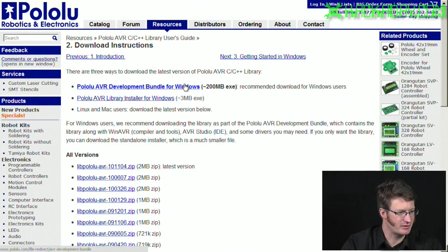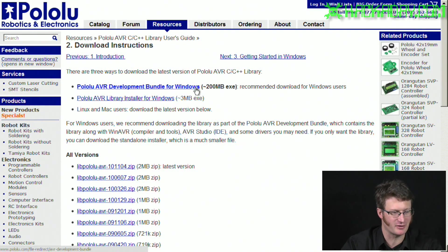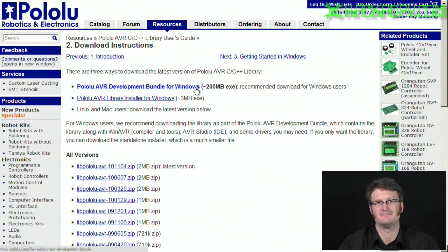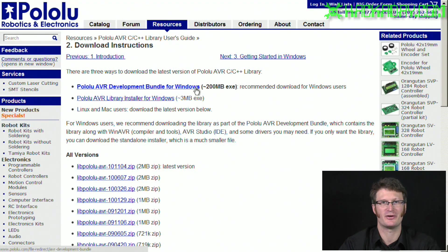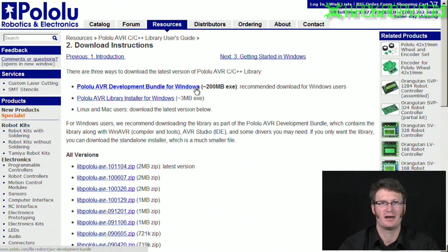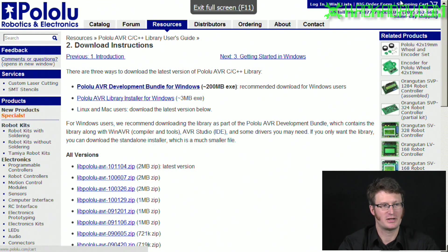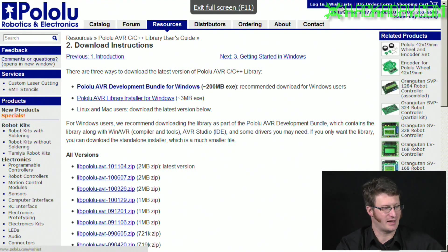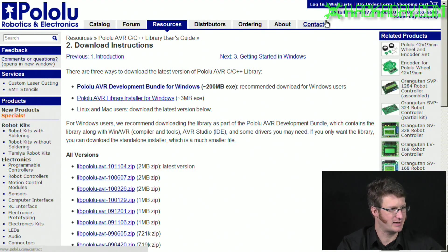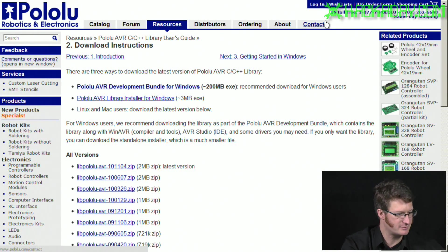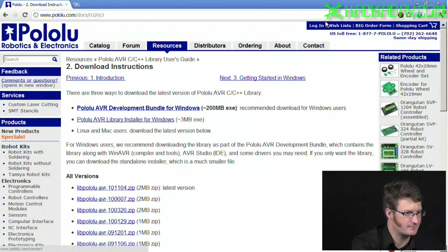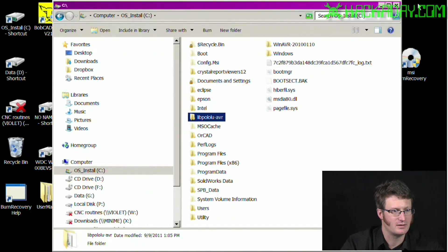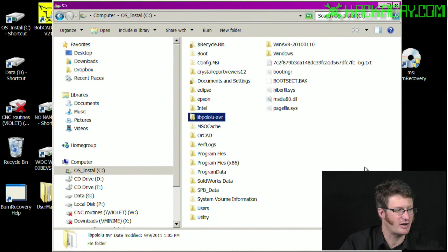This only works for Windows. You'll have to figure out your own way on Linux or Mac. I don't use those, so I don't really know how to go about that. But once you download that, then we can go and install it.